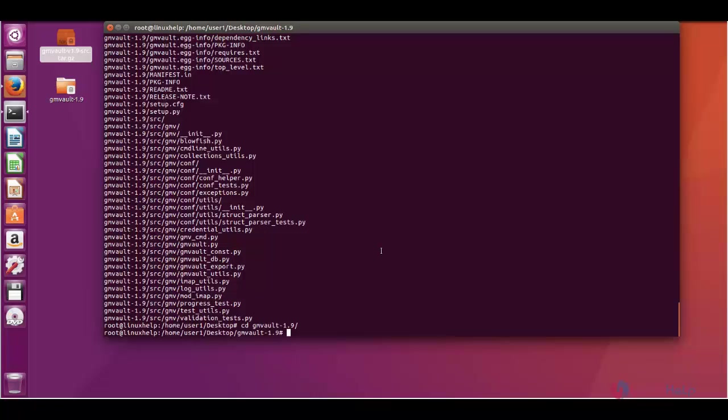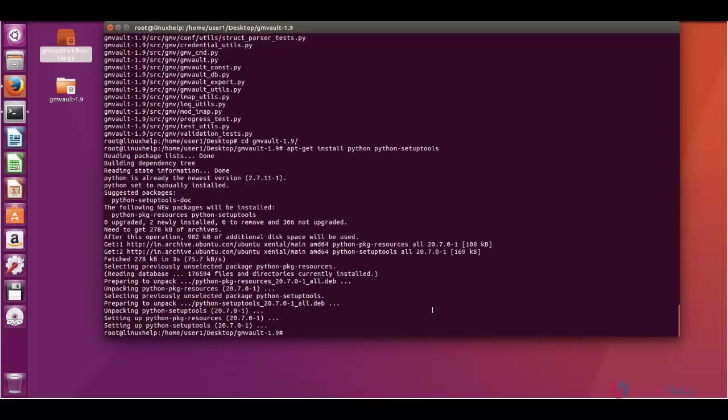To install the GMVault tool we need Python. So first you can install Python. Now Python and its tools were successfully installed. Next you are going to install GMVault using the Python installer.